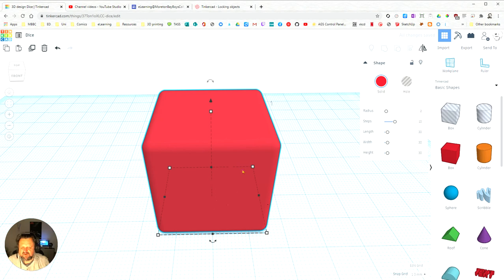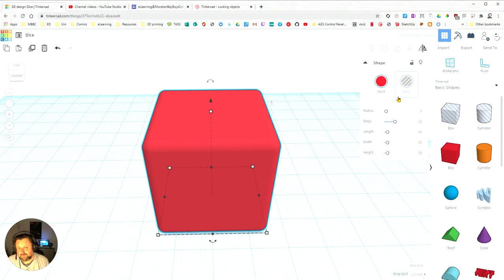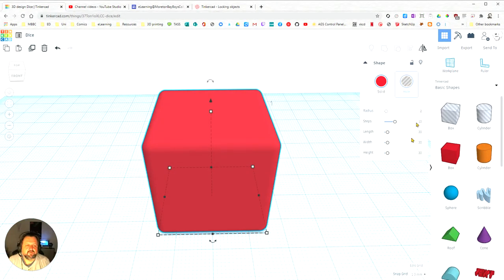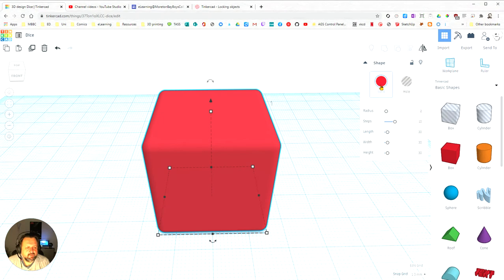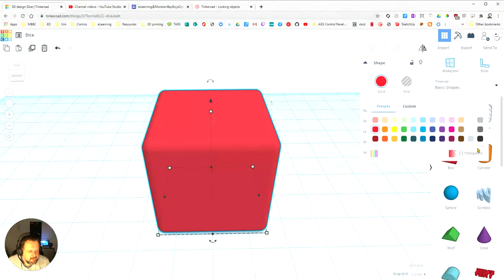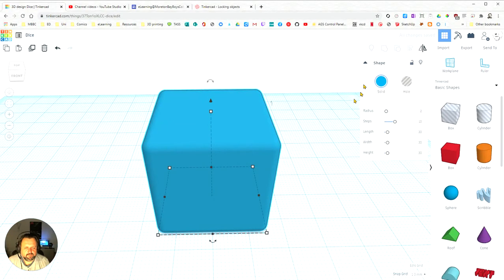Next thing is, I don't really want this cube to be red. It doesn't matter when you print it, but just for my design, I want it to be a different colour. So I'm going to come up to here where it says colour, and I'm going to choose a different colour for it. So instead, I'm going to choose a blue cube.